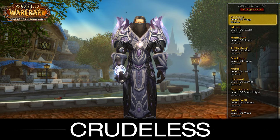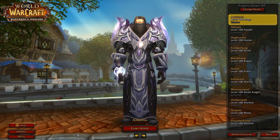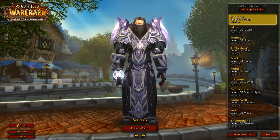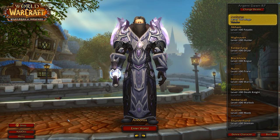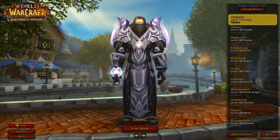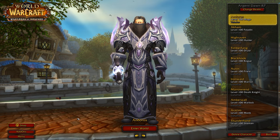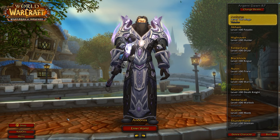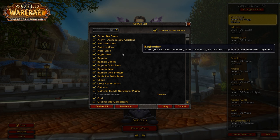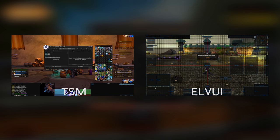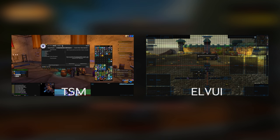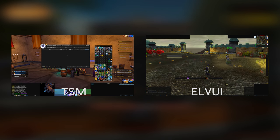Hello guys, Crudeless here and welcome back to another video. This one is going to be all about add-ons — which add-ons I'm using, what my configurations are, and how they work. A lot of you have been requesting videos about add-ons and the user interface. I'm going to make three videos: this first one on my general add-ons, a separate one on TSM Trade Scale Manager for the auction house, and one on my UI with LVUI.